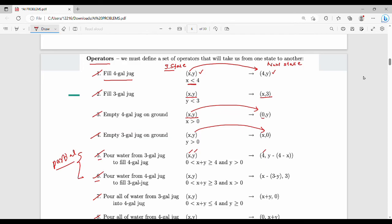Then (x, y) will be in the initial state form. So 3L full fills 4L. The new x value equals x plus y, and the new y value equals y minus (4 minus x). So if x plus y is greater than 4, this formula applies. Step number five: pour y to x until x is full, so x becomes 4.